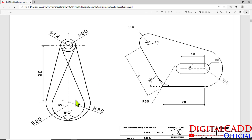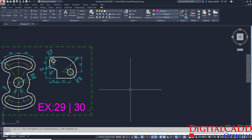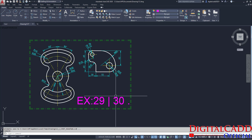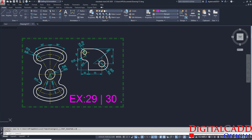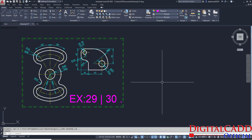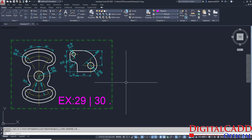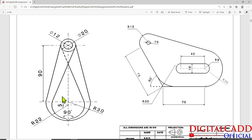We are going to start from this tutorial — exercise number 33. We don't need to set the unit limit and all these basic settings. If you don't know how to set the unit limits and initial settings for creating these types of objects, then watch the previous lectures properly. We are going to create two circles of radius 22 and 30.